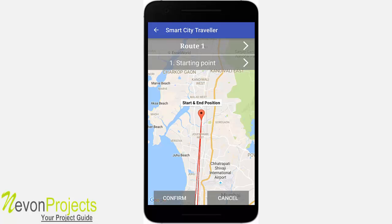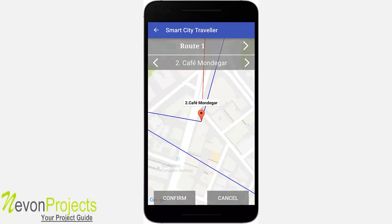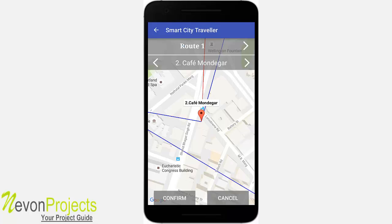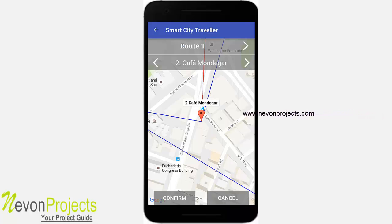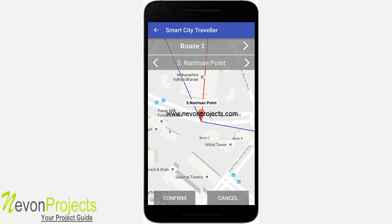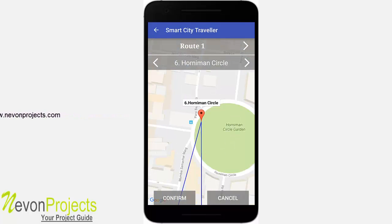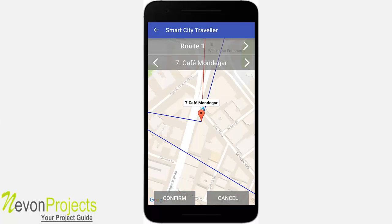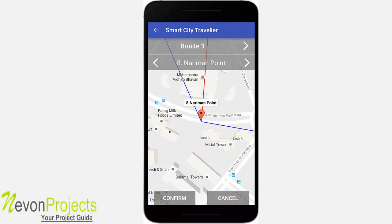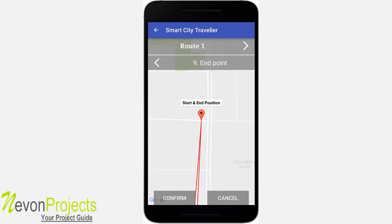Let's start with Route 1. This is the starting position you selected. If you click the right arrow, it will take you for breakfast first since you selected 9am — so it takes you to a place where you can have breakfast. Then you can go to Nariman Point, then have your lunch, then go to the Gateway of India, then Horniman Circle, then have your evening snacks, go back to Nariman Point, and then go back to your starting position.